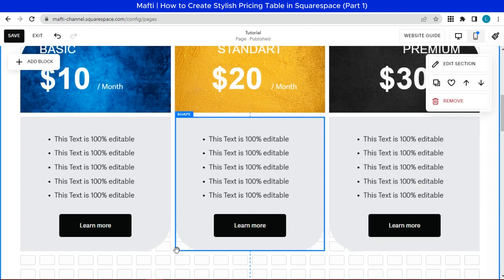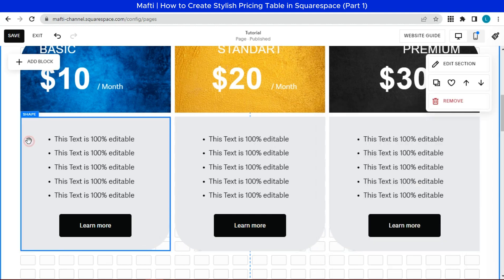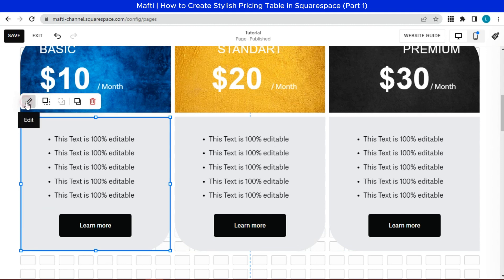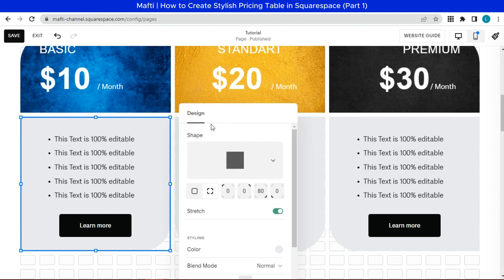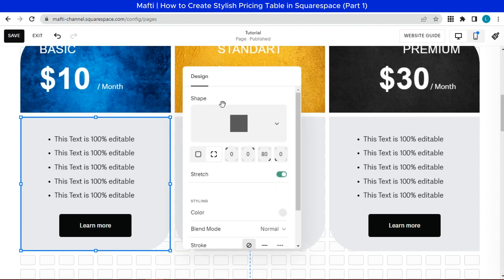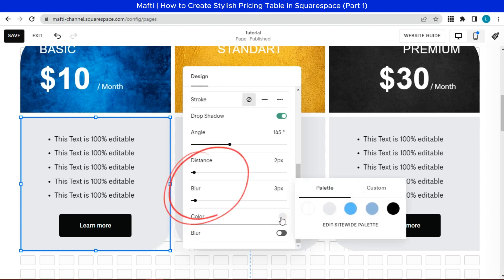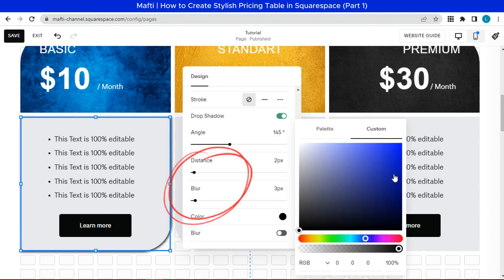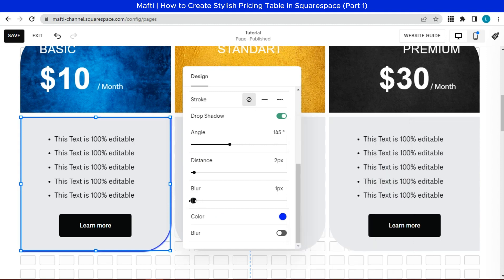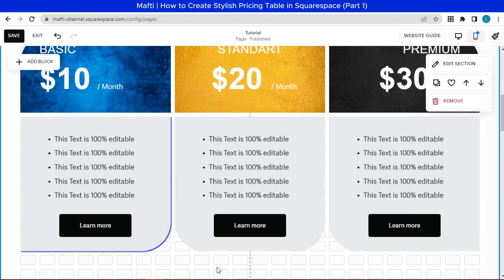Next, we can add shadow on shape. Adjust color, angle, distance, and blur with all of the image price lists. You can follow my style or customize it.